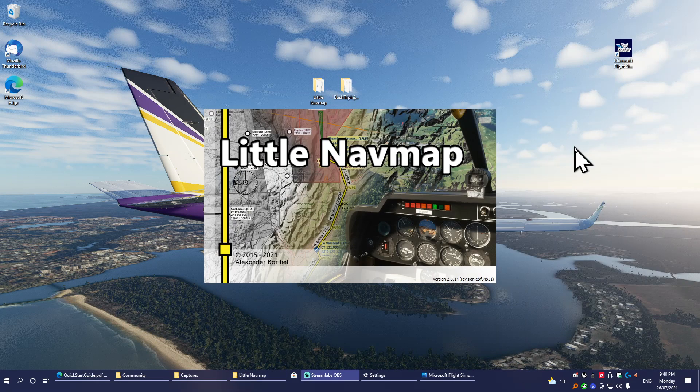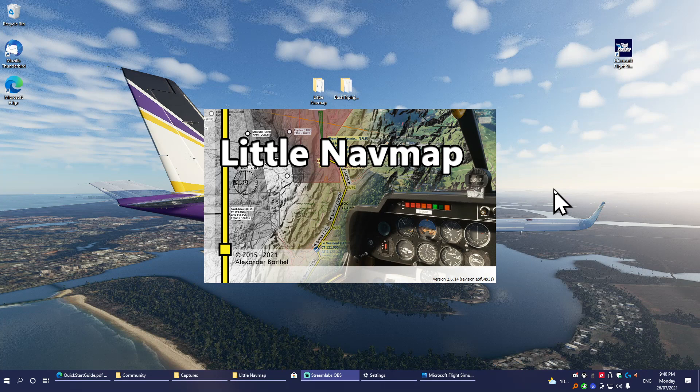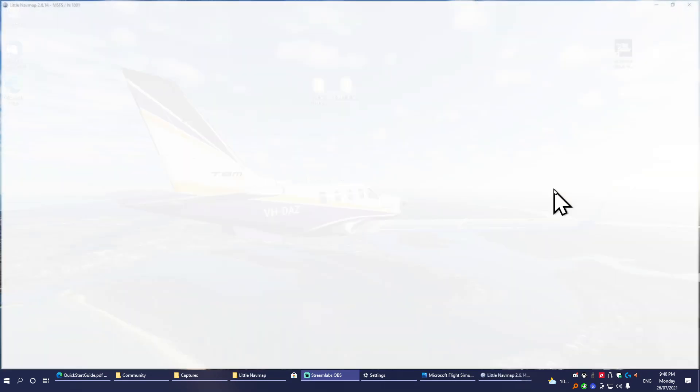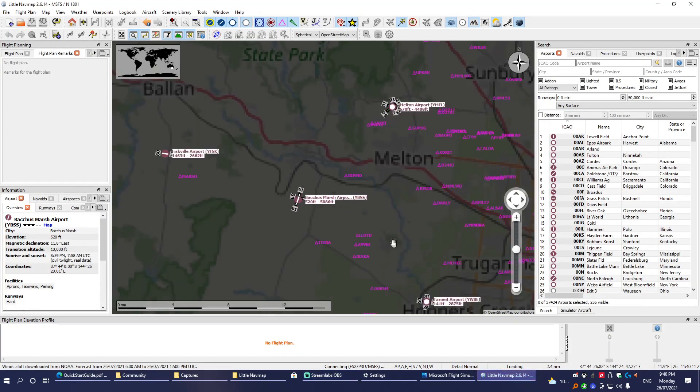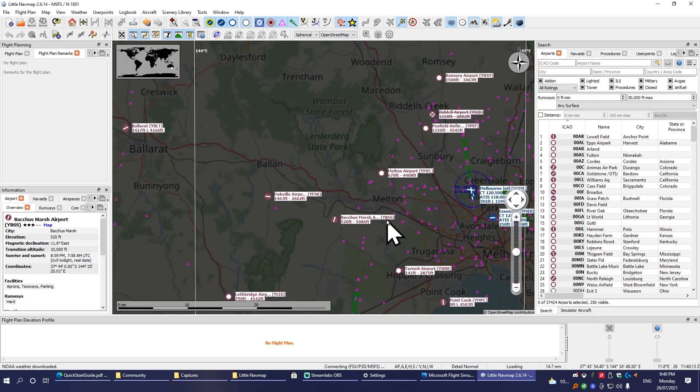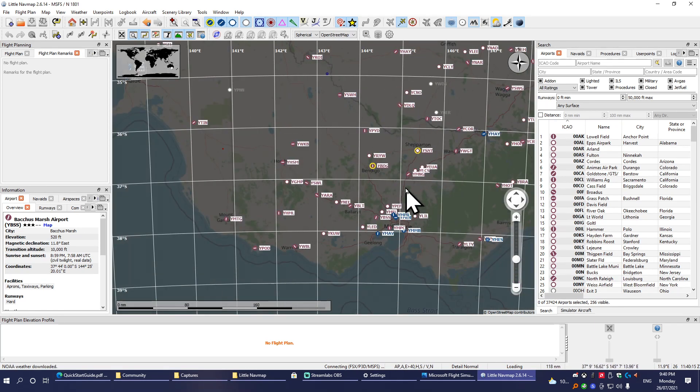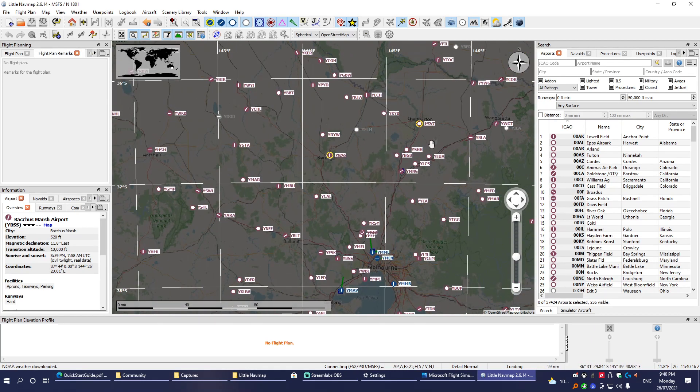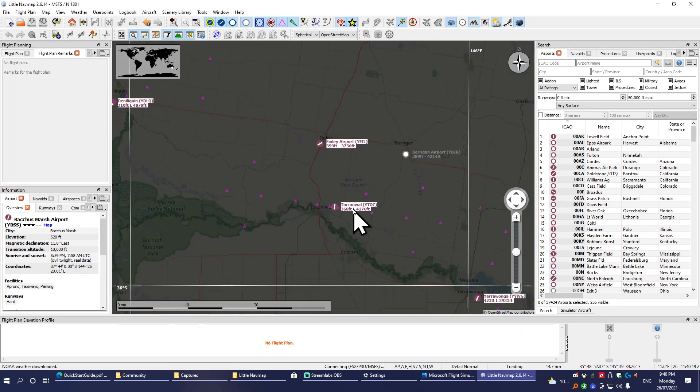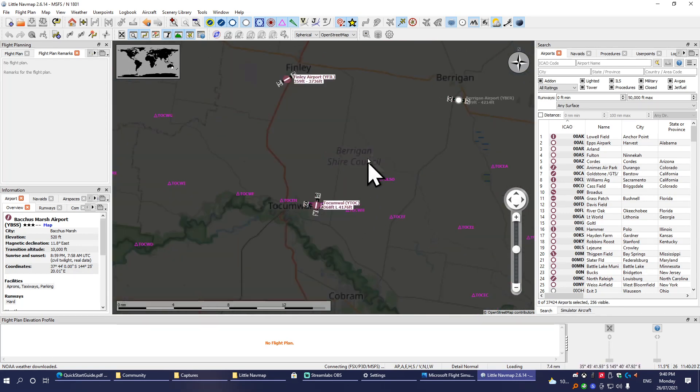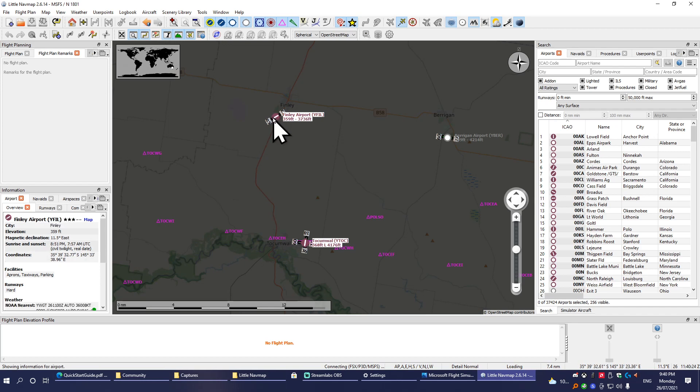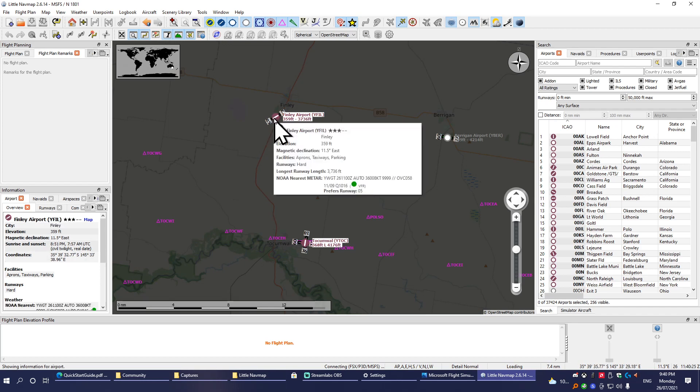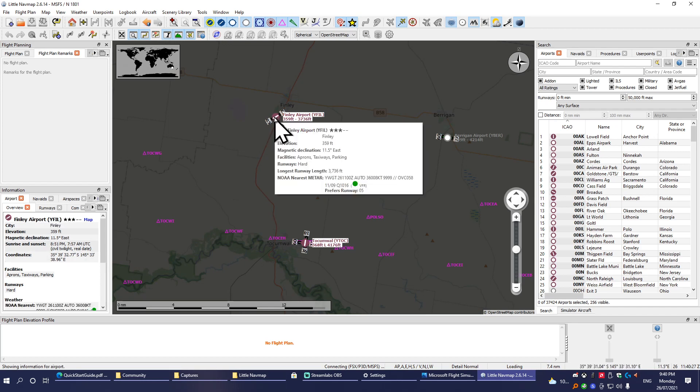The first thing you want to do is load up Little Nav Map. This is where you are actually going to plan your bush trip. I'm just going to create a simple one. I'm just going to do one up here in my local area—this is just going to be a super short one just so I can walk you through it.